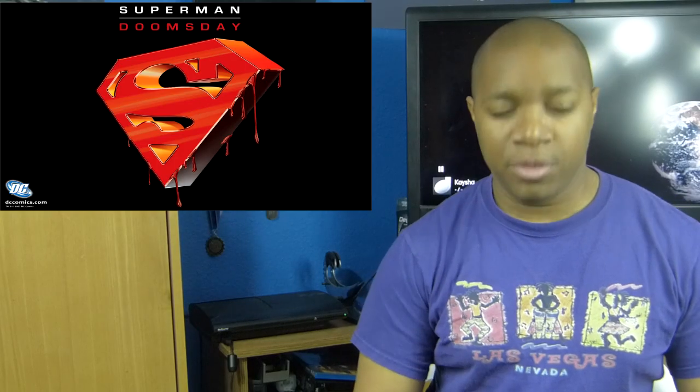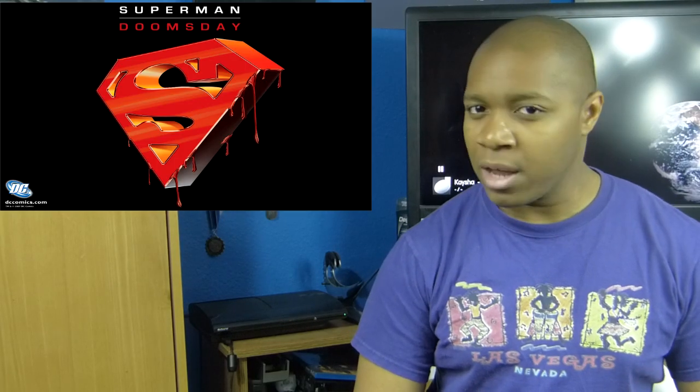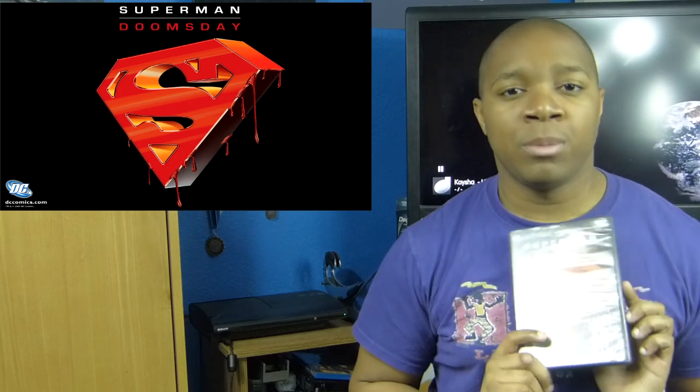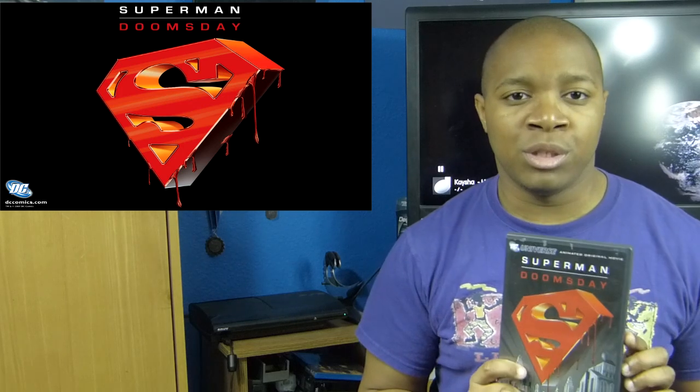What's up again, guys? Brian here at 3TR, and welcome to another episode of Superman Month. This time we go into Superman's darkest moment with Superman Doomsday.